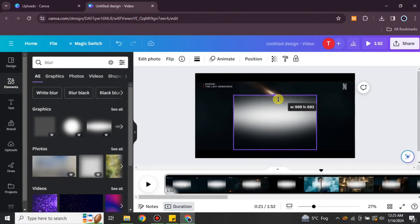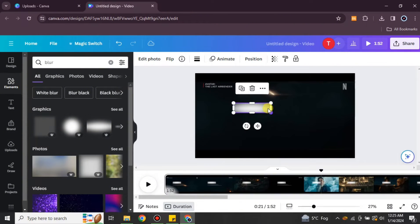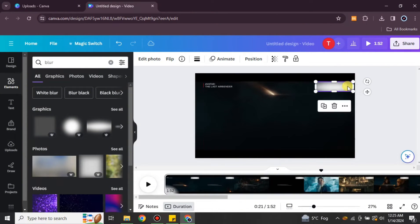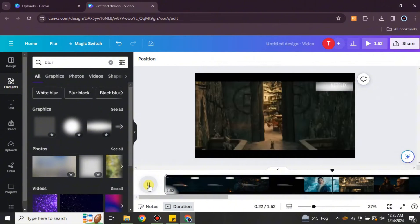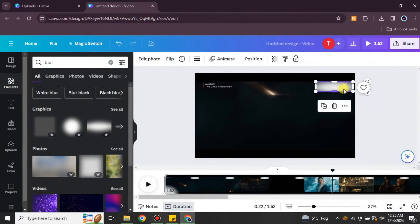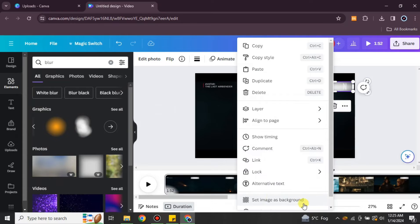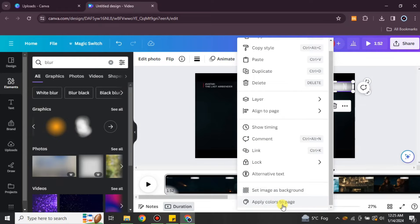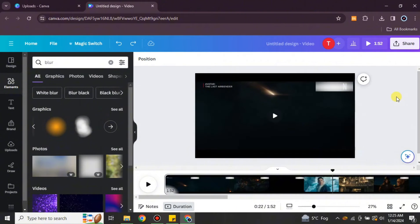There are different blur options available. You have to choose the one that matches the color of your video or the background of that watermark. If it works, great — if not, delete it and try other elements. Since every video is different, you have to find the element that matches your video's background.